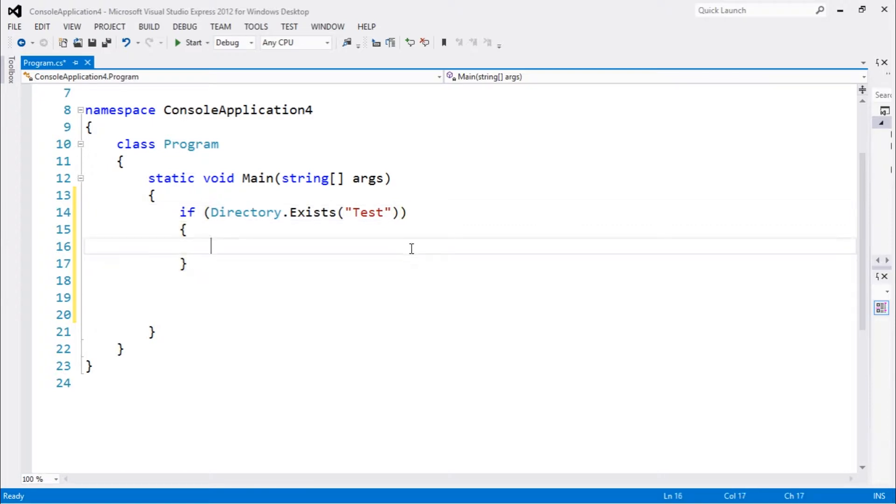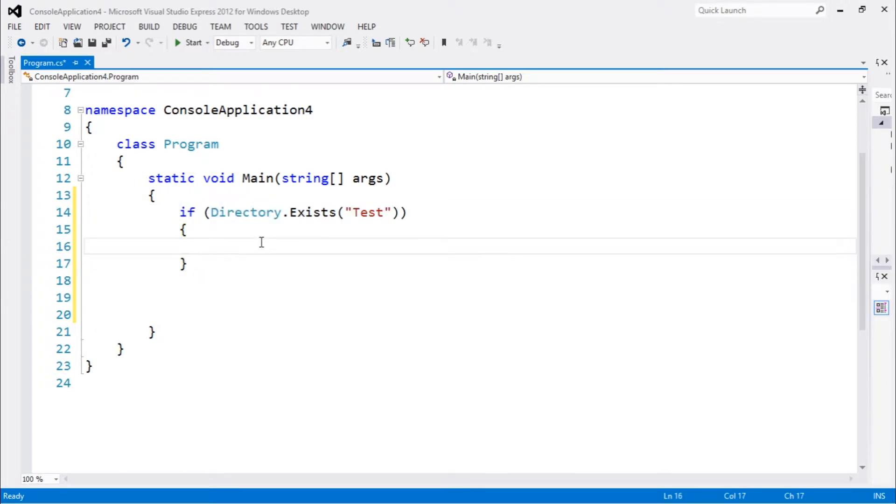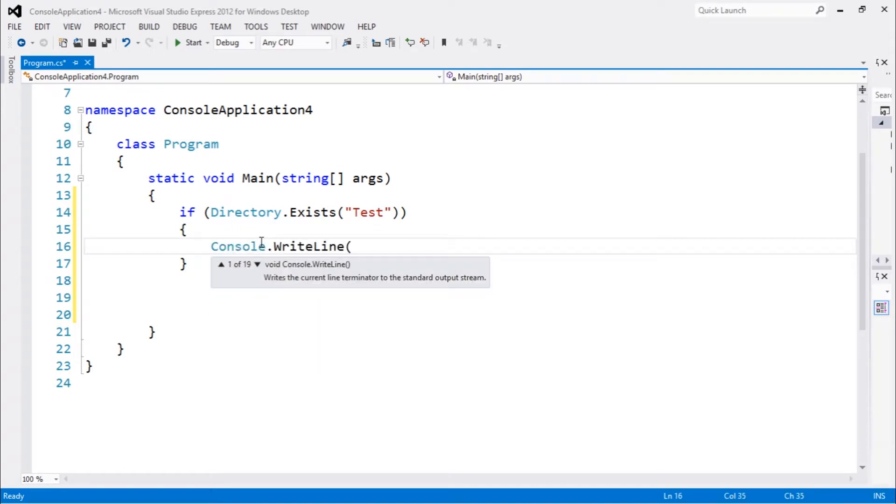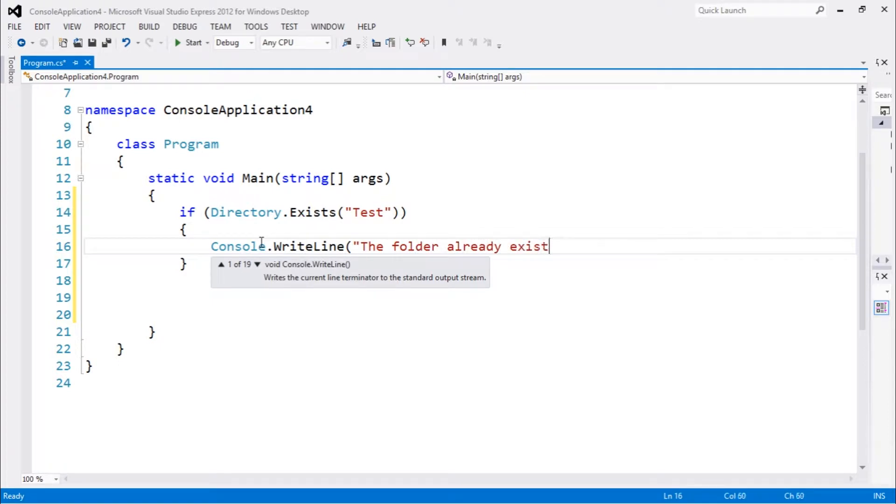If this directory exists, we're gonna print console.WriteLine 'the folder already exists'.